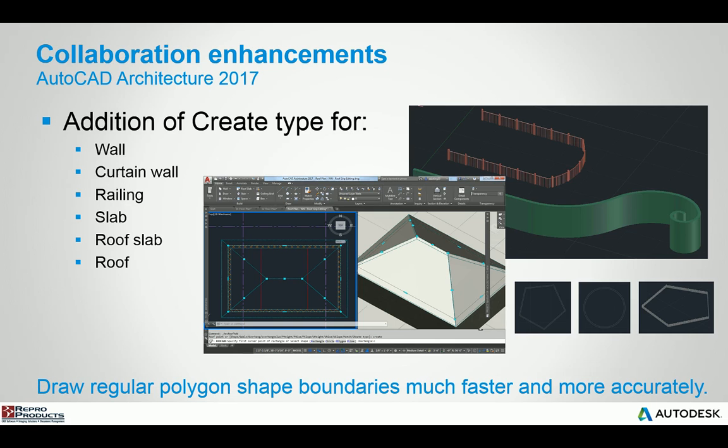You also have the ability, a nice little new feature when you're working with the commands like wall, curtain wall, railing, slab, roof slab and roof. You can actually tell it to use a sub command of a shape, for example, a rectangle, a circle, a polygon. So you can very quickly generate the data that you need to generate.